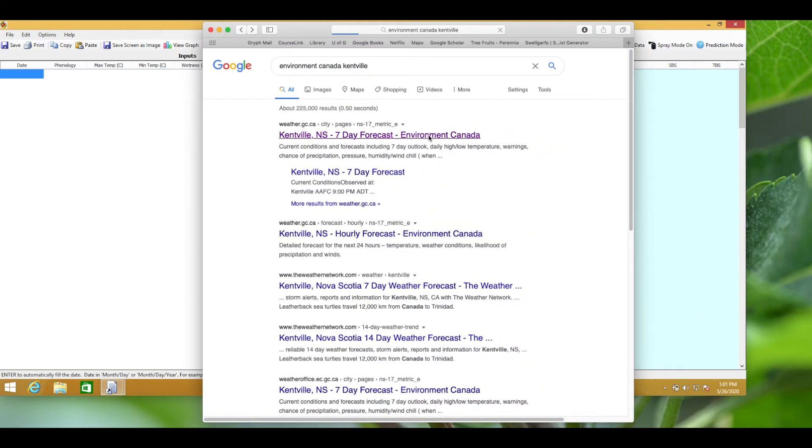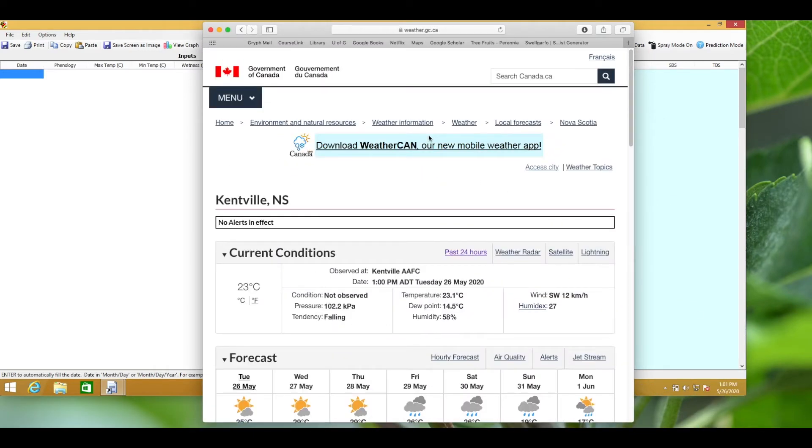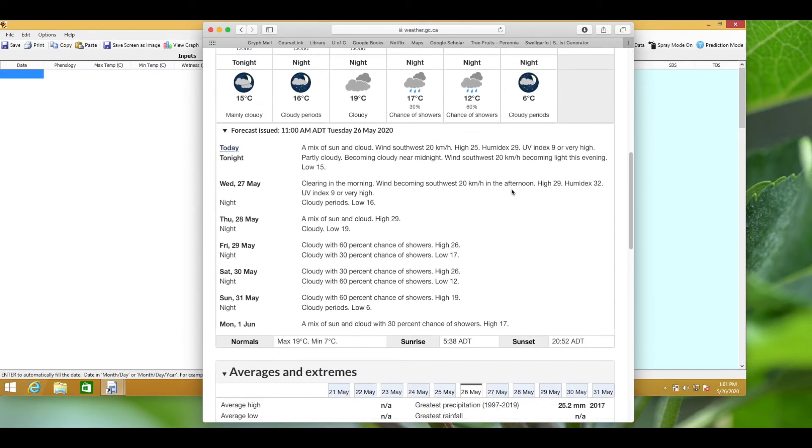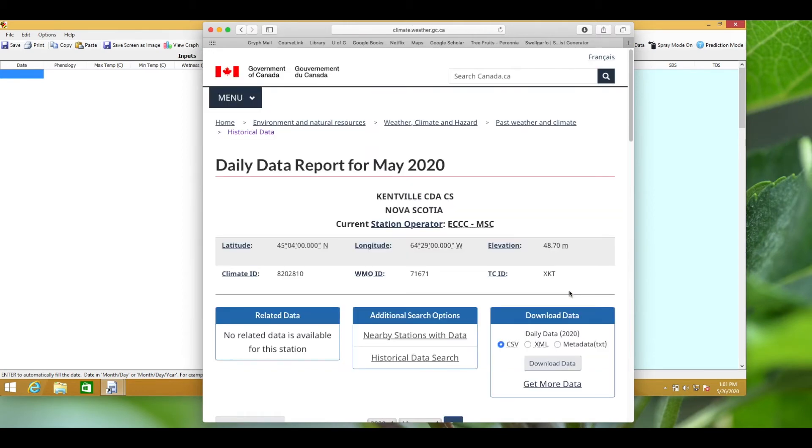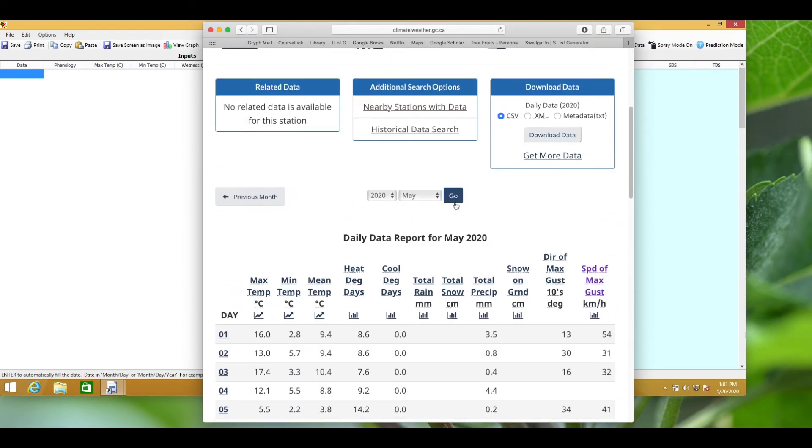I'll show you how to access the Kentville weather station data. Search for Environment Canada Kentville. When we start a season we might need to populate the model with some historical weather data from the last few days. Scroll down to historical weather. From here download the data, then copy the maximum and minimum temperatures.